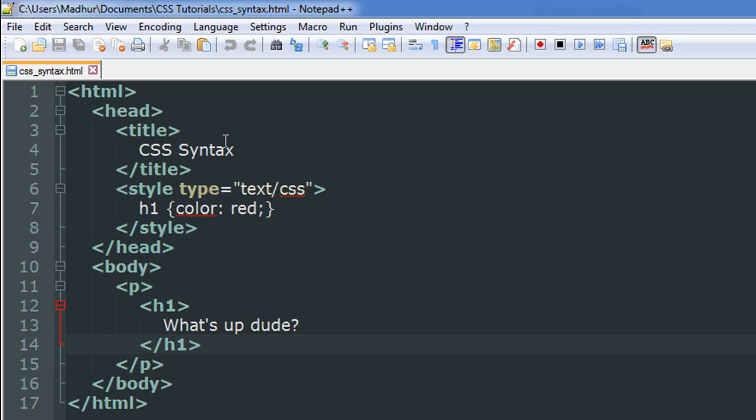And then I have the style tags. I'm going to talk about the style tags later on in a later tutorial, but it's actually pretty simple. What you have to do is you have to mention style as your tag and then give a space and type, and put an equal to symbol, and then within double quotes you have to type in text/CSS.